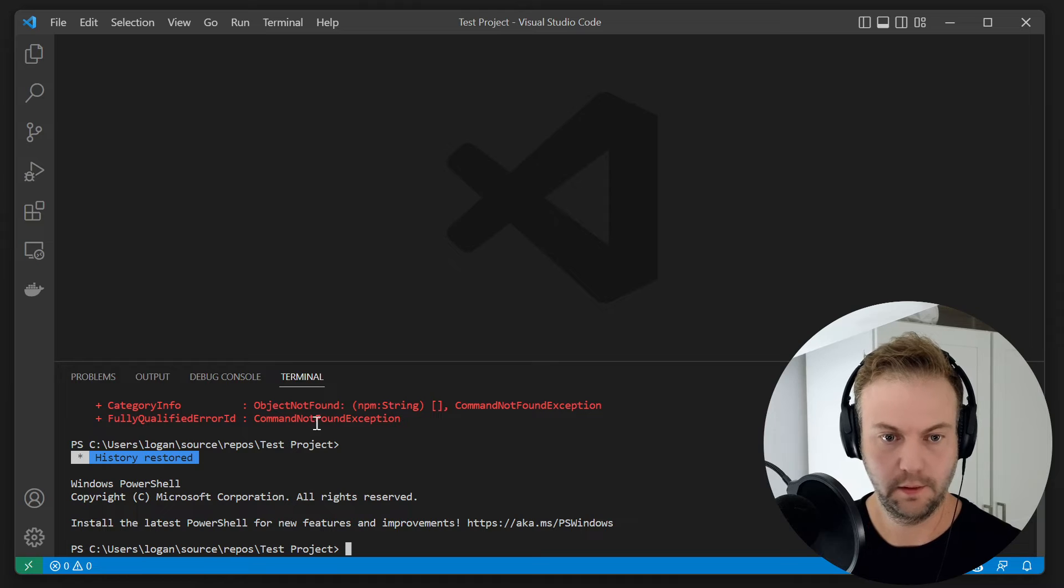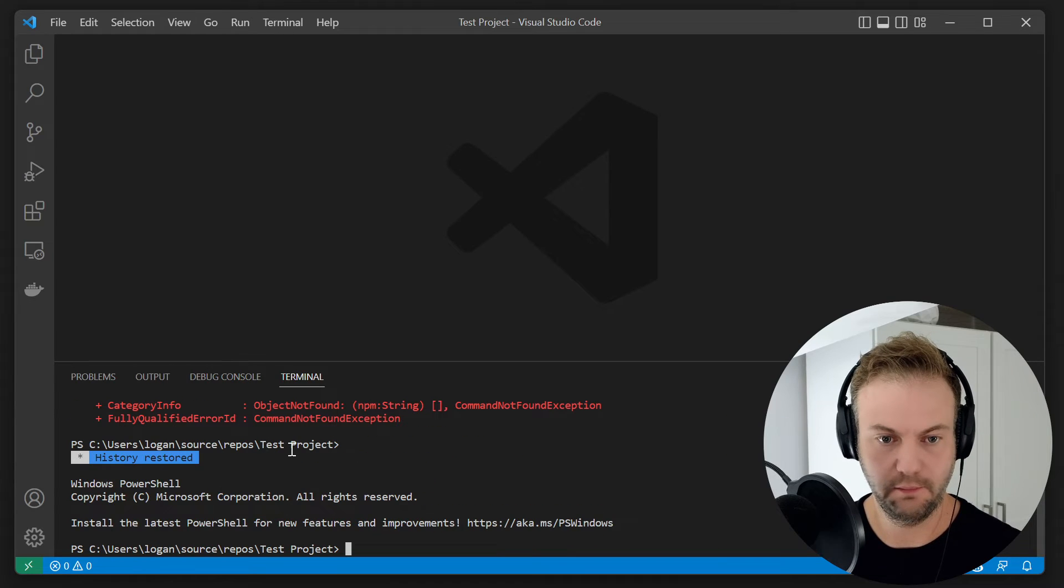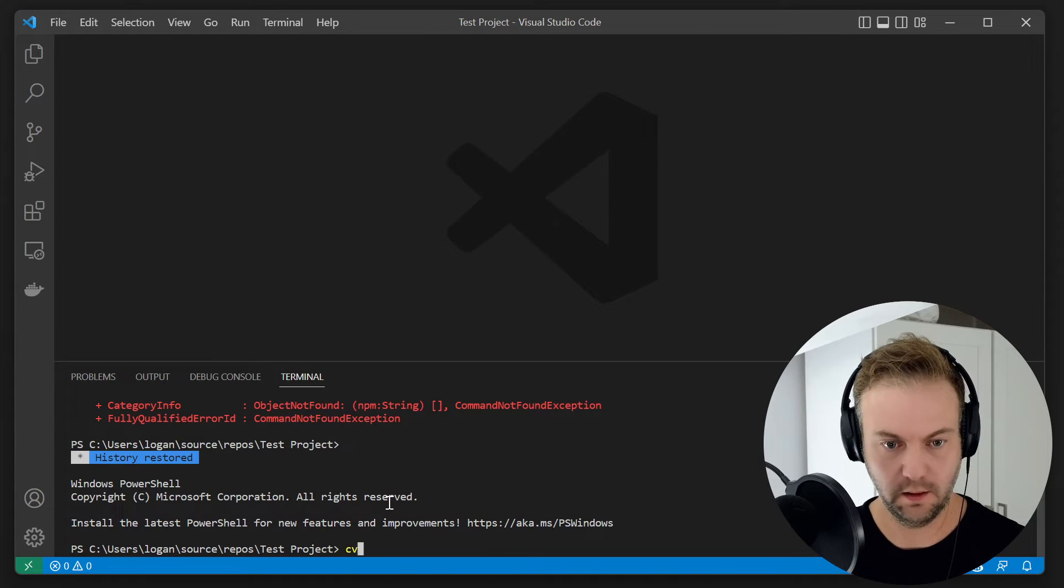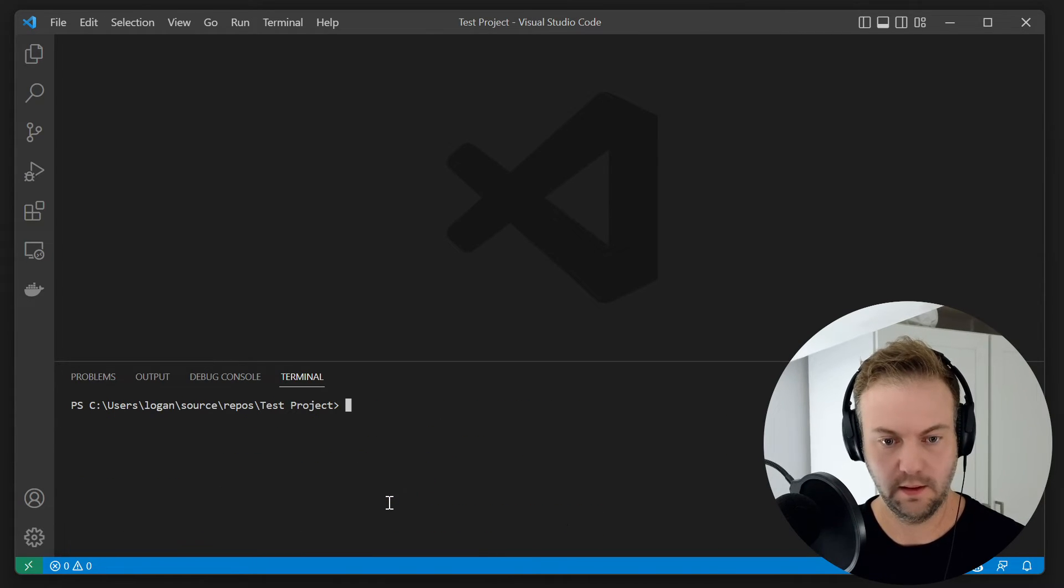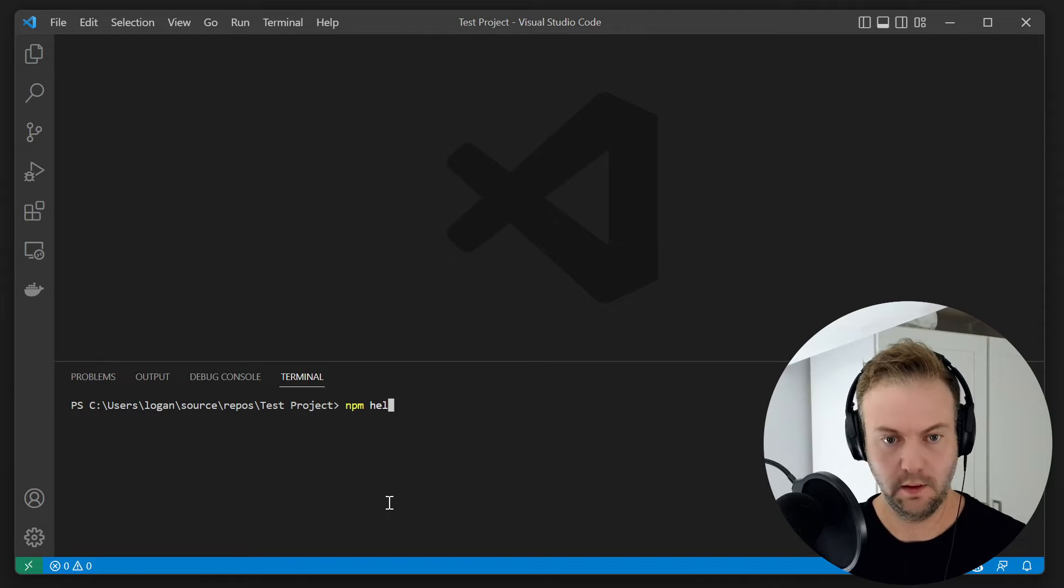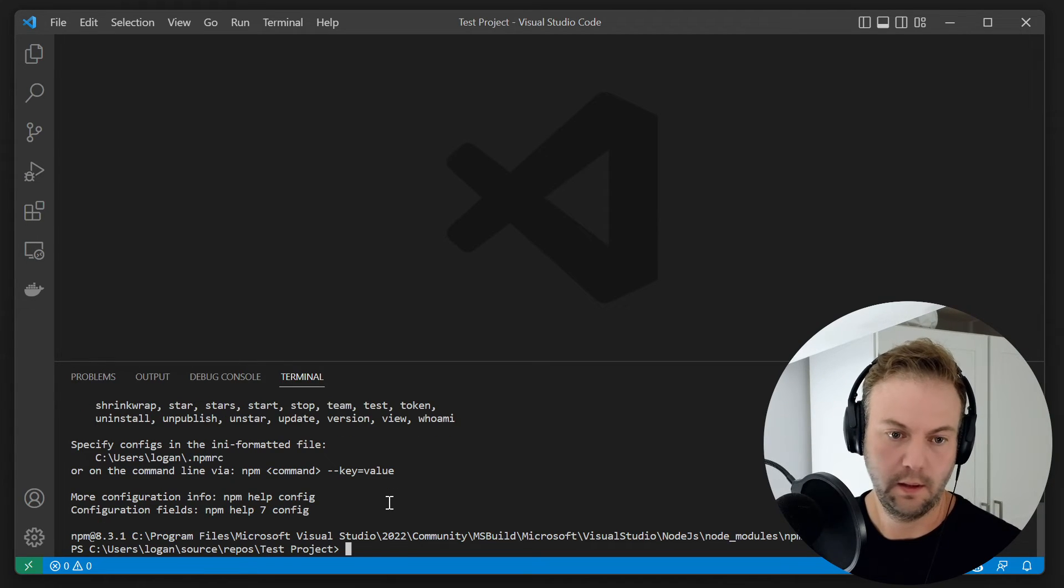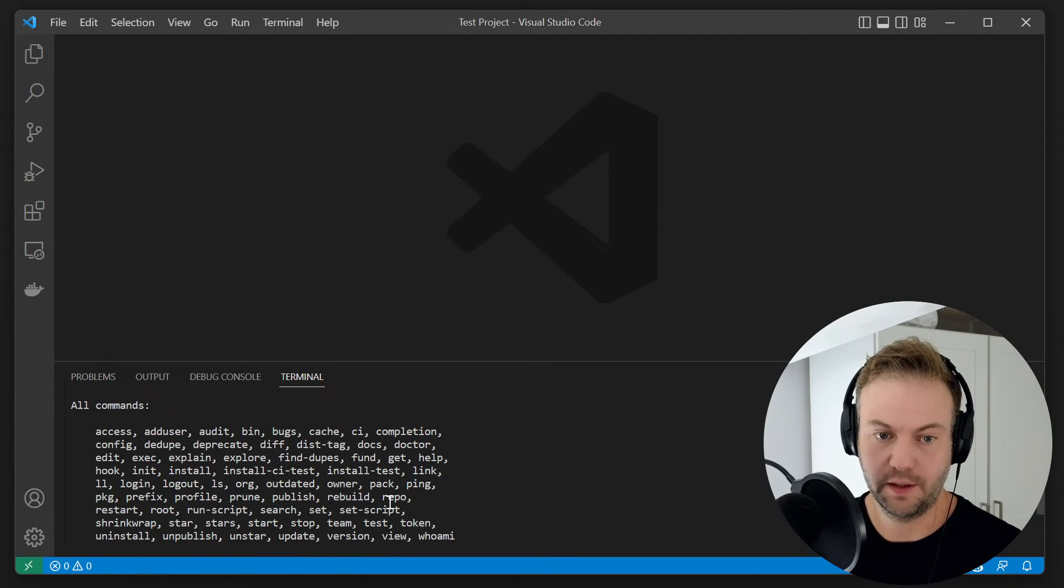There we go. There's the previous messages. Let's just clear on that. And then we'll go npm help. And there you have it.